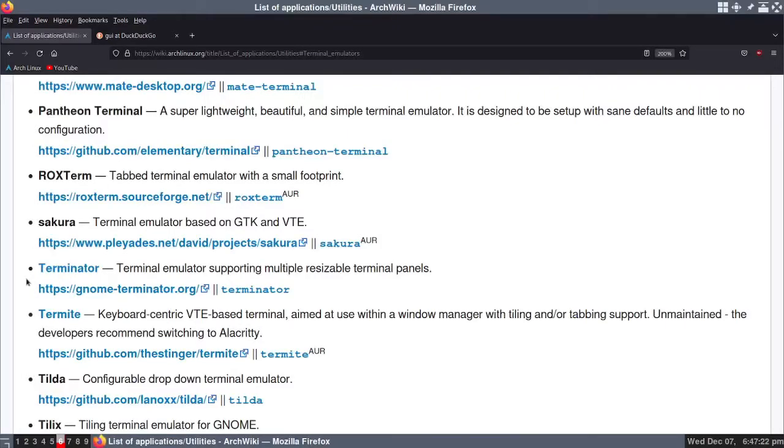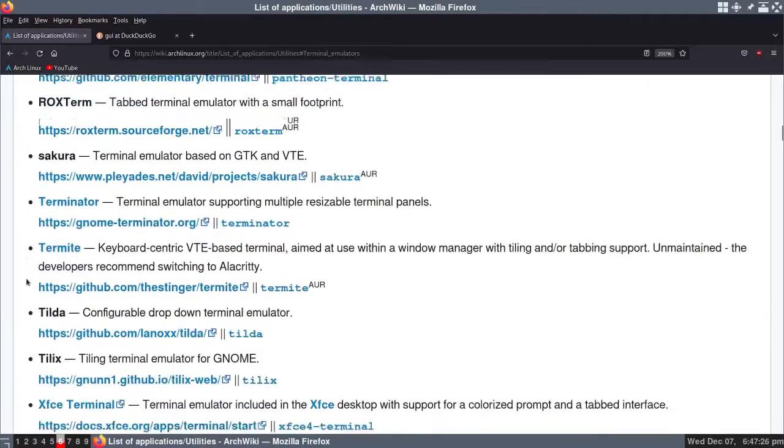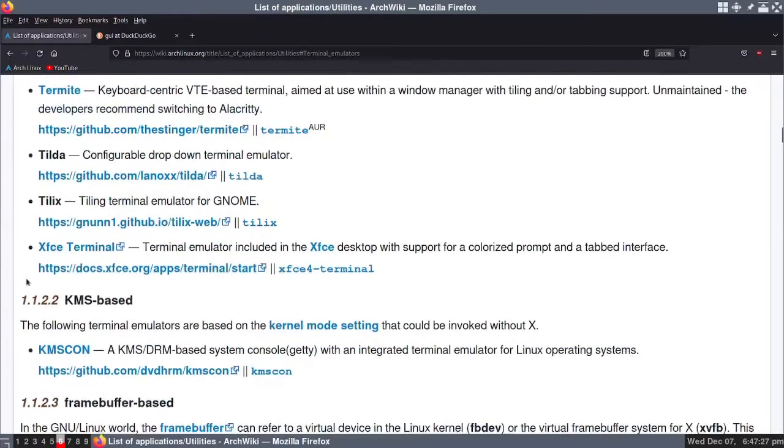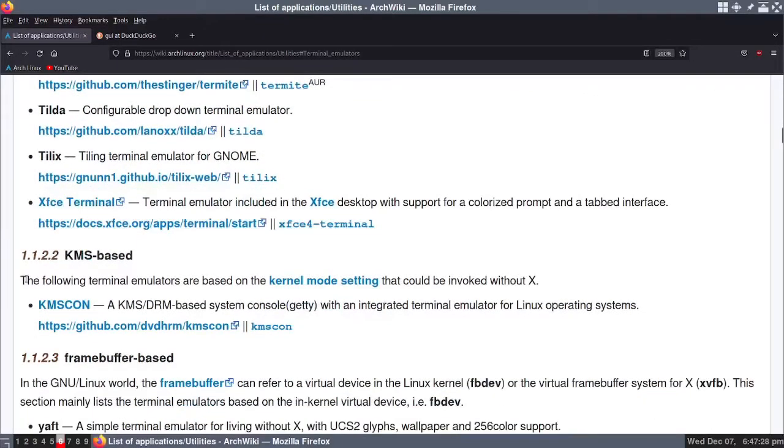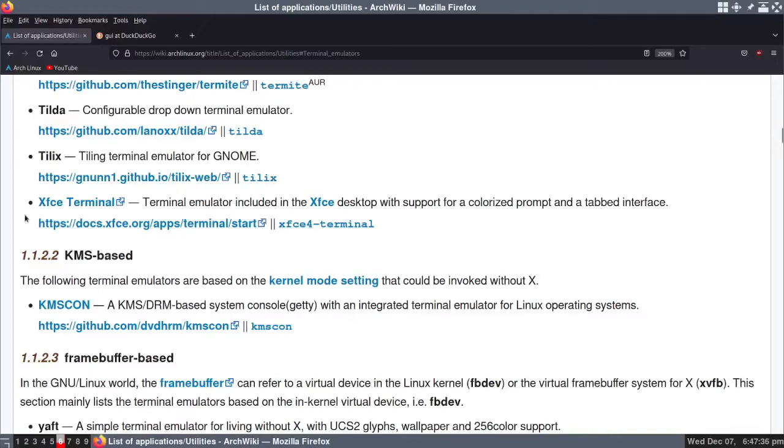So I'm just giving you a brief overview. XFCE terminal is also a good terminal to use. That was just a brief overview about terminals.